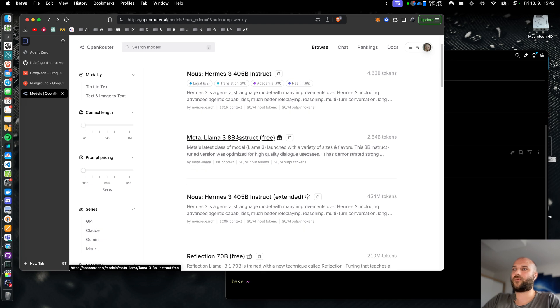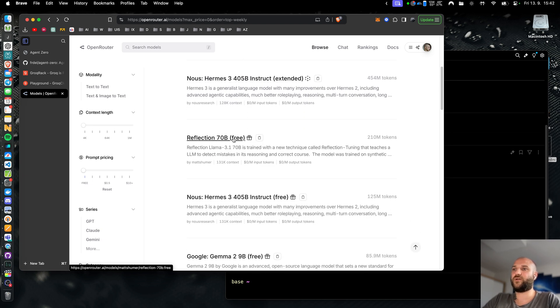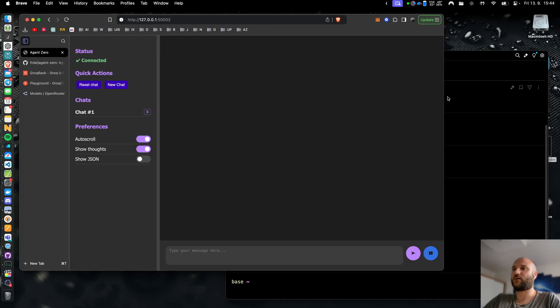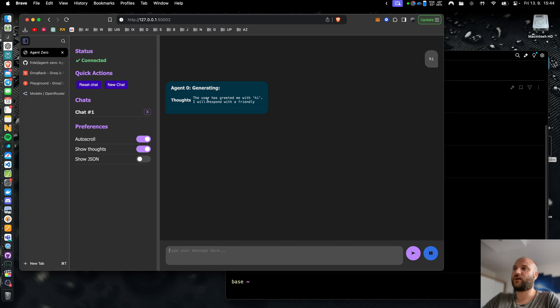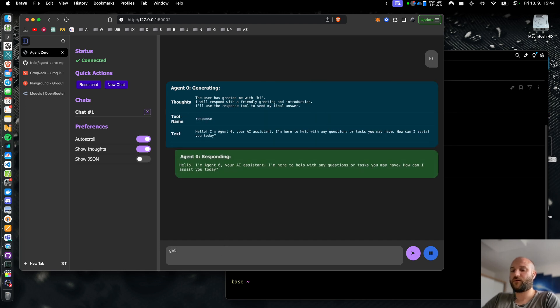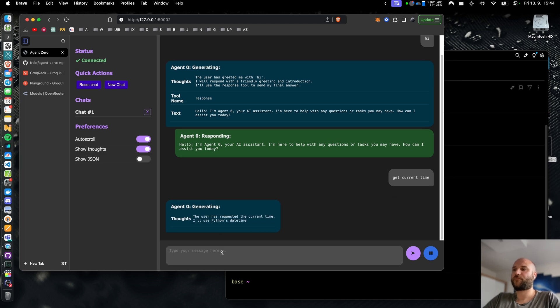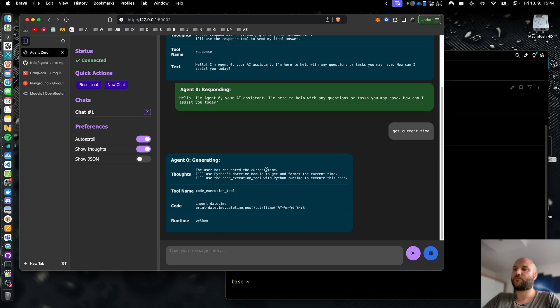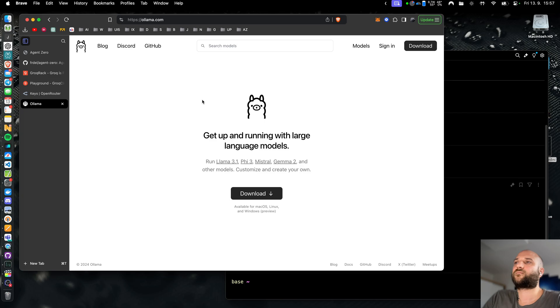But you can select any of their supported models here. You can use llama 3 80b, you can use reflection 70b if you want to try. And this is how the reflection 70b model actually works with agent 0. There seems to be much more traffic on this model so it seems to be slower. It seems to work. So now you can even use the brand new reflection model for your agent 0.